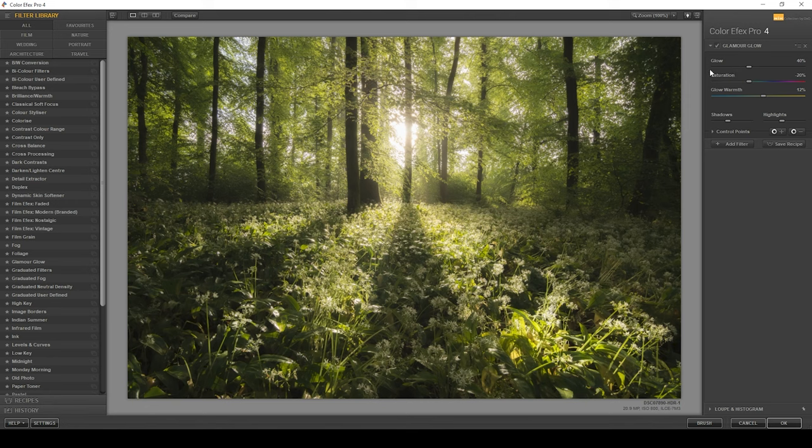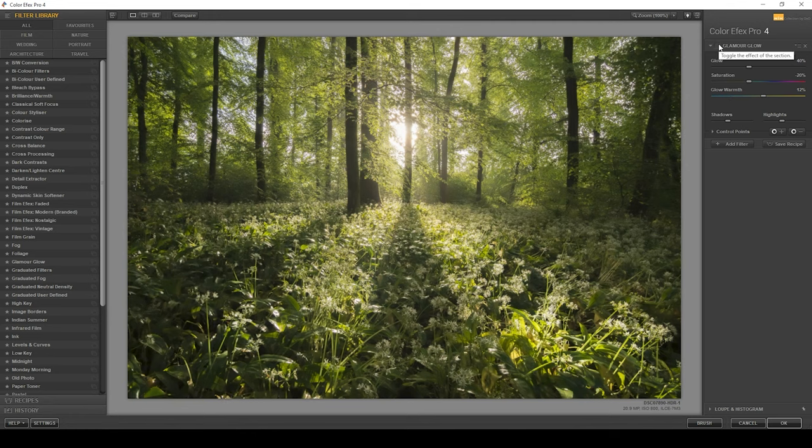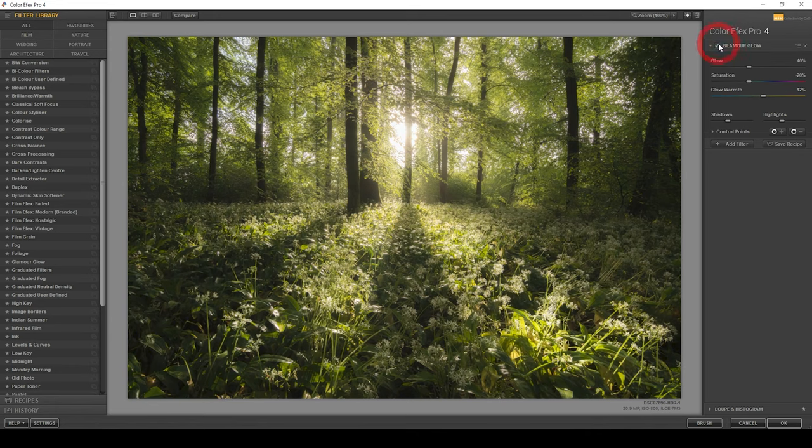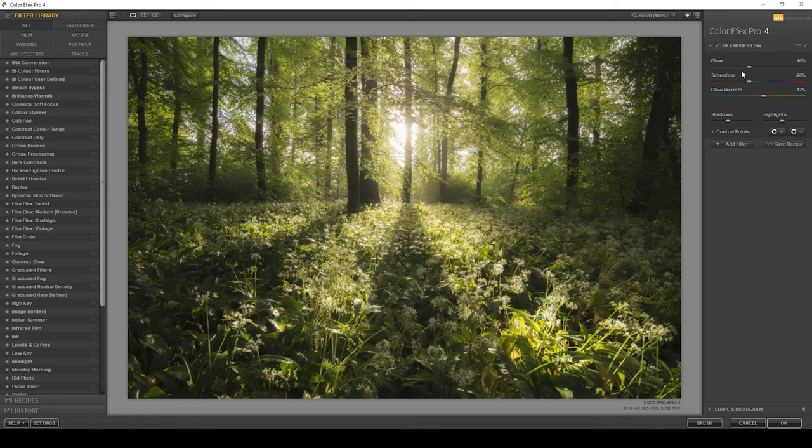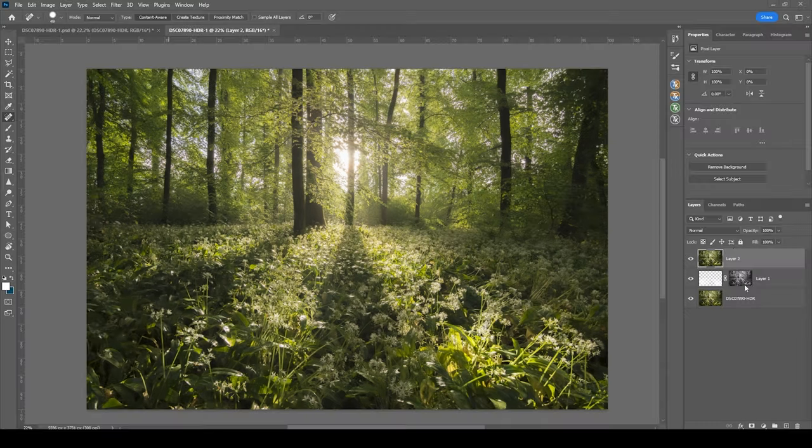Bringing down the saturation some more, but at the same time, adding a little more warmth to the glow effect itself. So that is the image without the glamour glow effect and here with it applied. I hope you can see why I really love this plugin. So let's apply this effect. Hit okay.